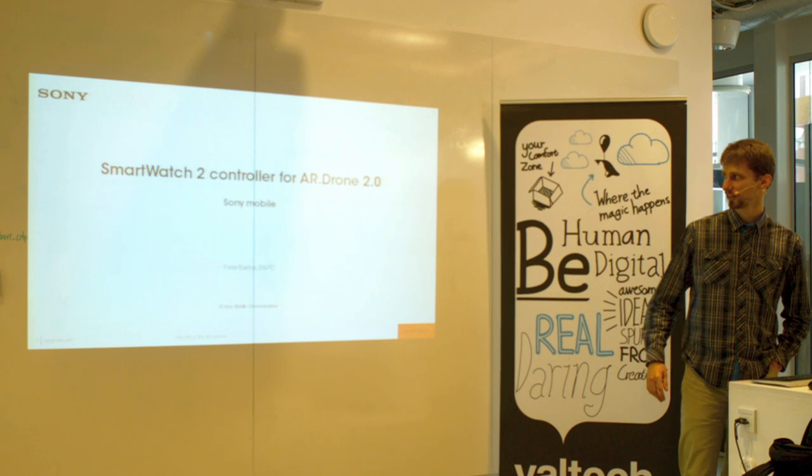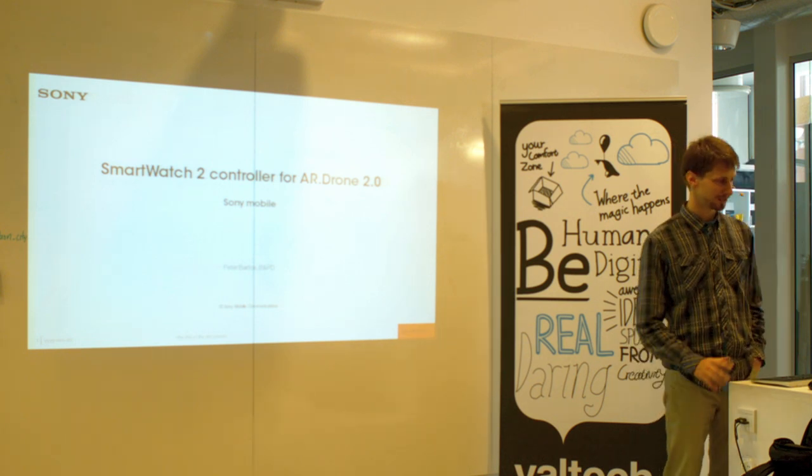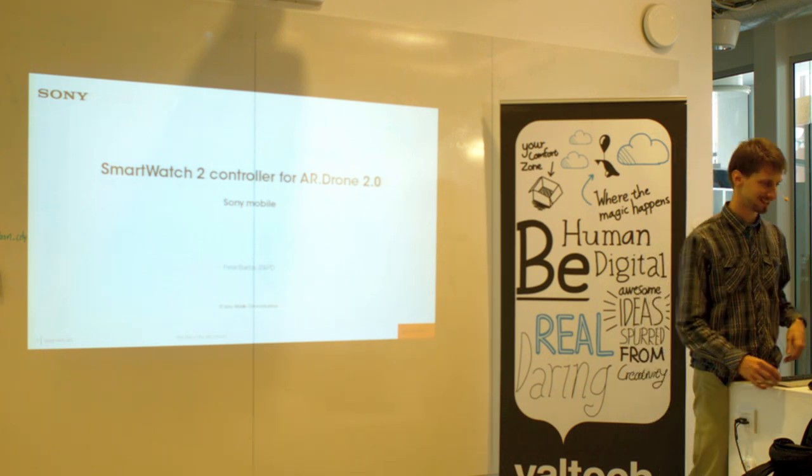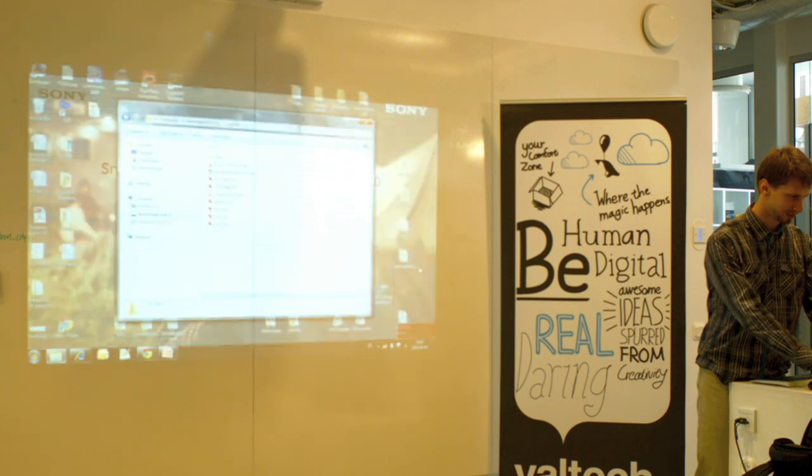Welcome to my presentation. I would like to start with a short teaser, so I just run a video.